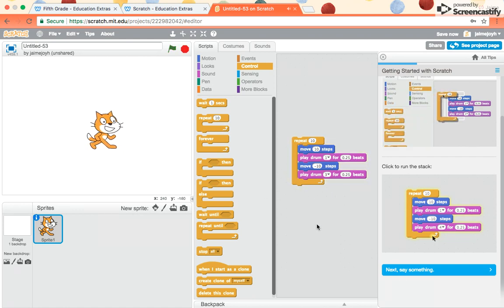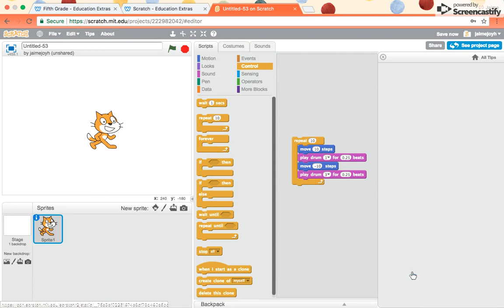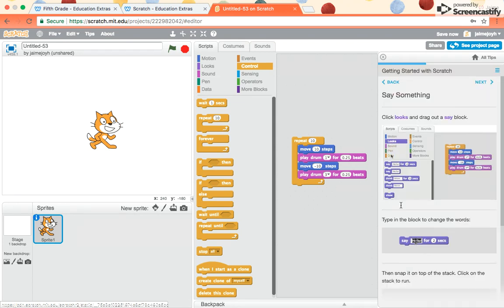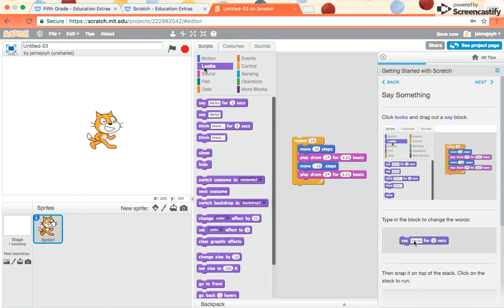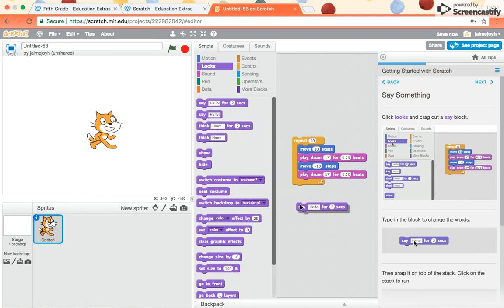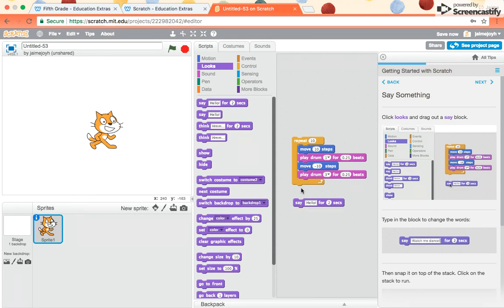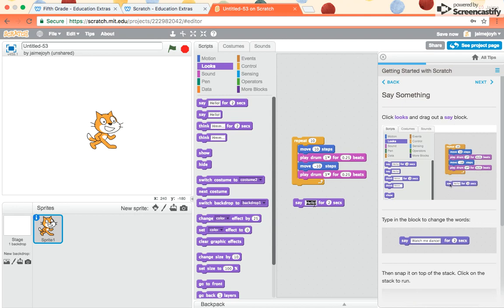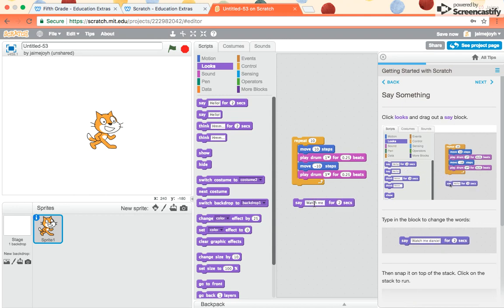So then once it finishes, it stops. Now we're going to learn how to make it say something. Click looks and drag out a say block. So I go to looks, and then I drag out say hello for two seconds. Notice they didn't snap it onto that chunk. It says to type in there, watch me dance. So I just click inside there, and then I type, watch me dance.